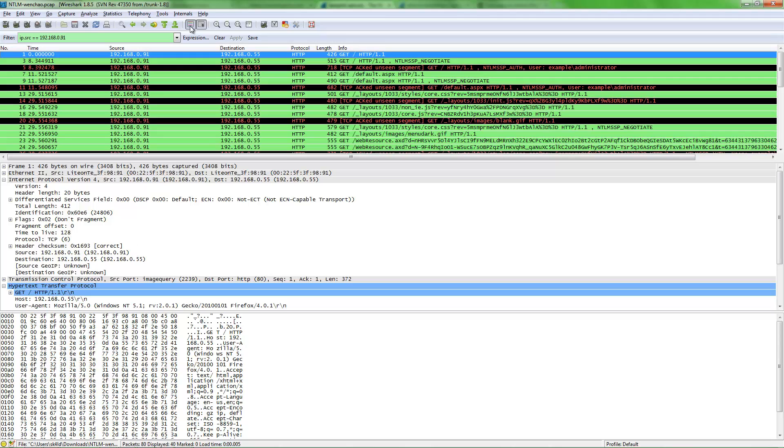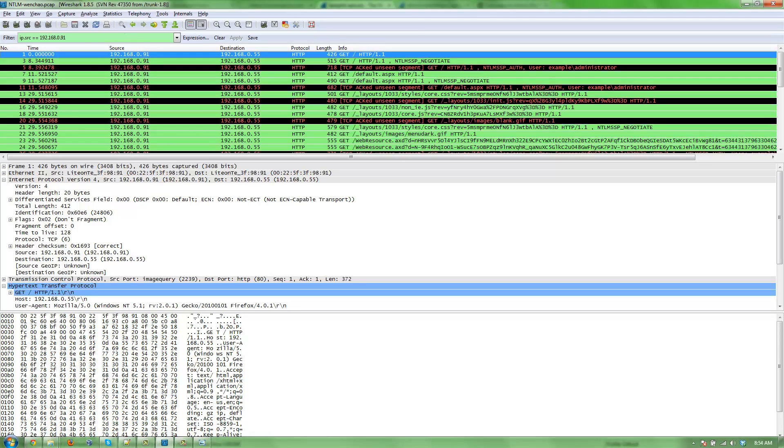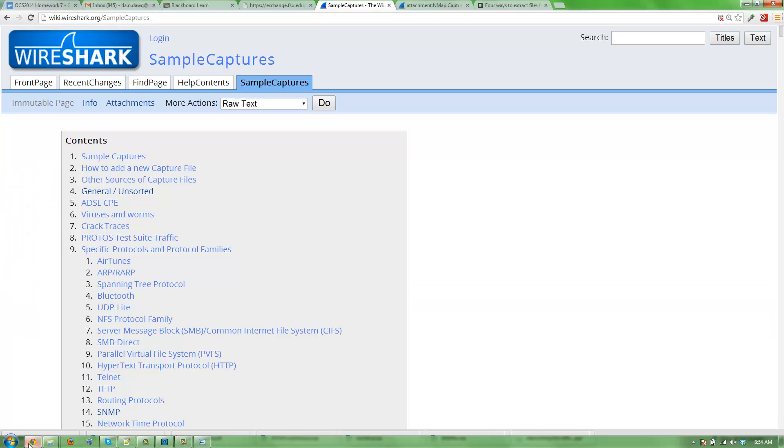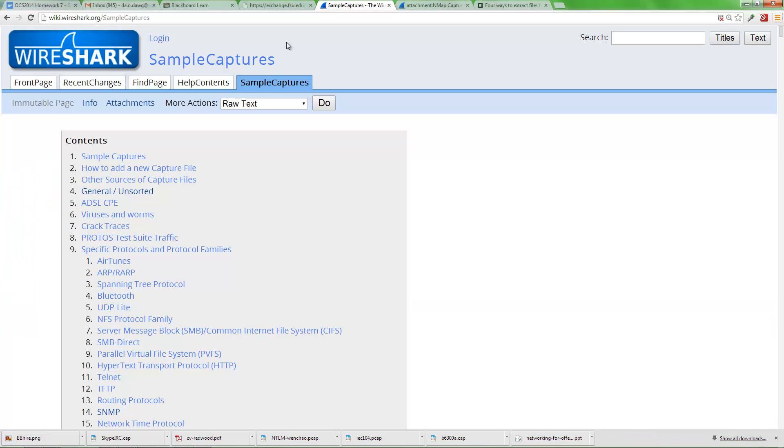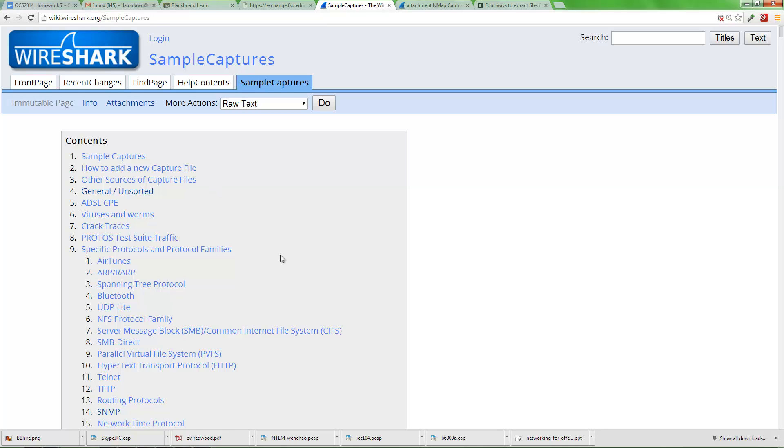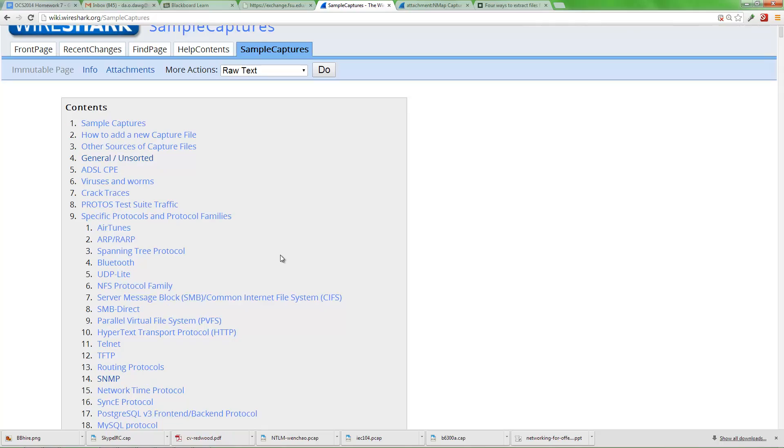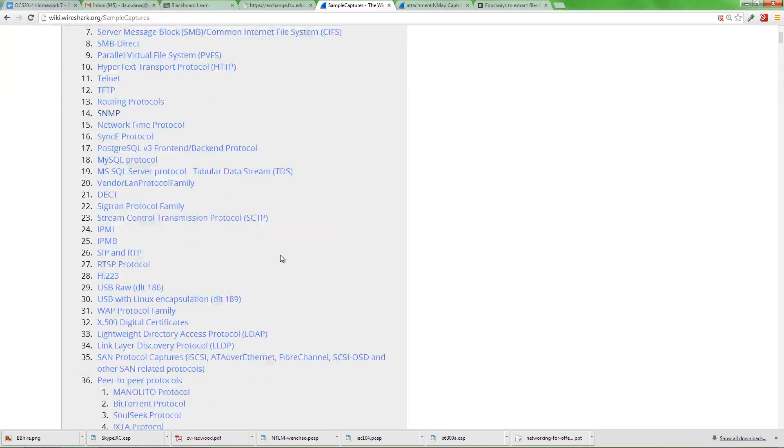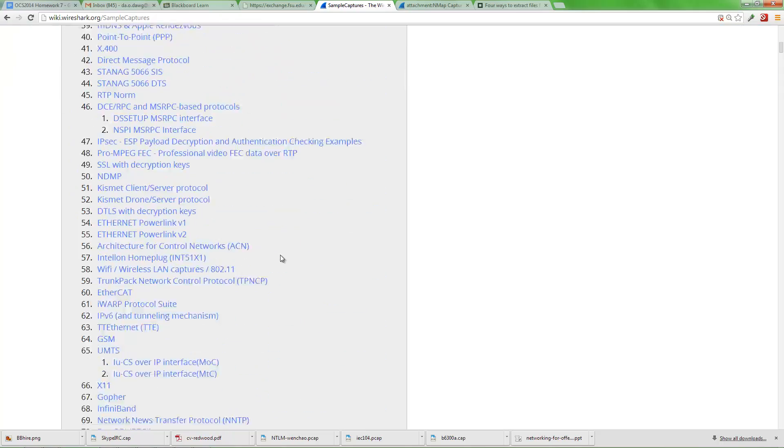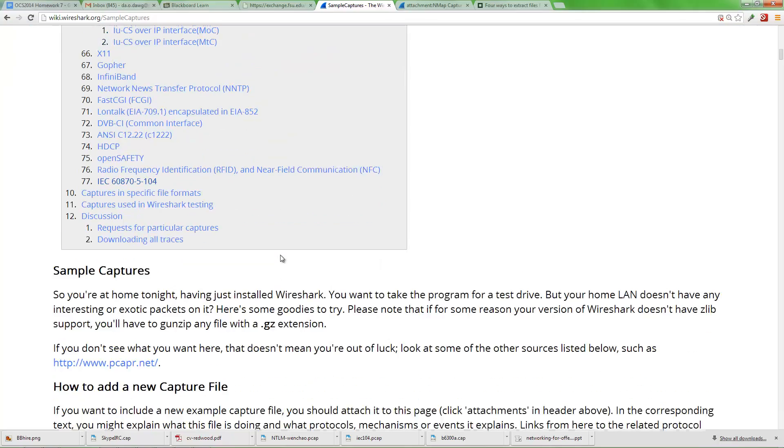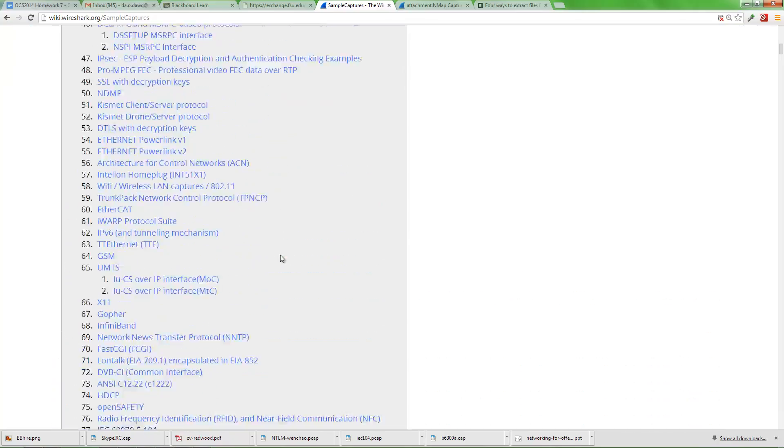So, one last thing is there are tons of sample PCAPs on wireshark.org, specifically wiki.wireshark.org. And if you go to sample captures, there are hundreds of sample PCAPs for any given protocol you can think of.